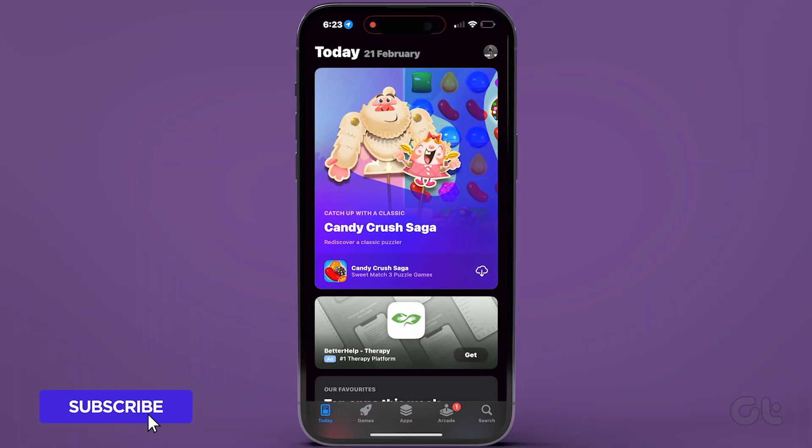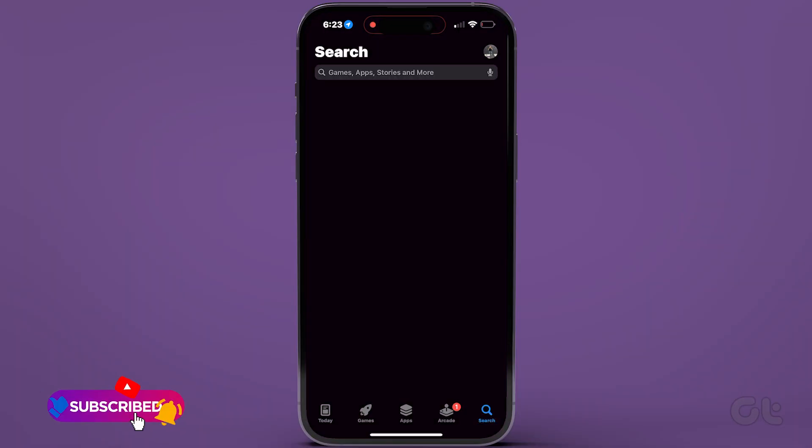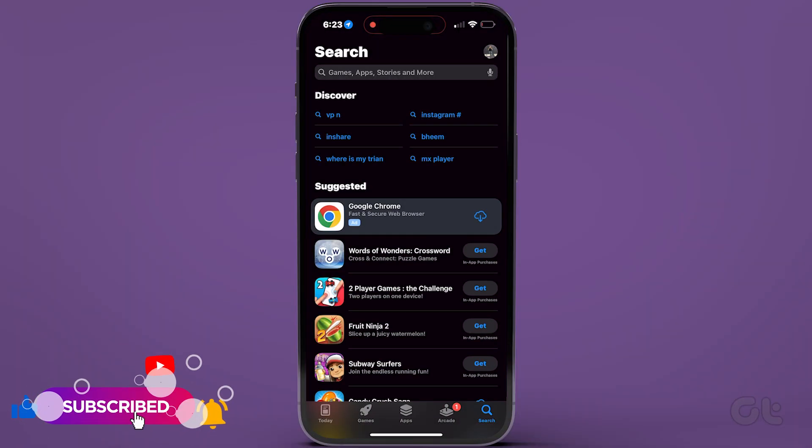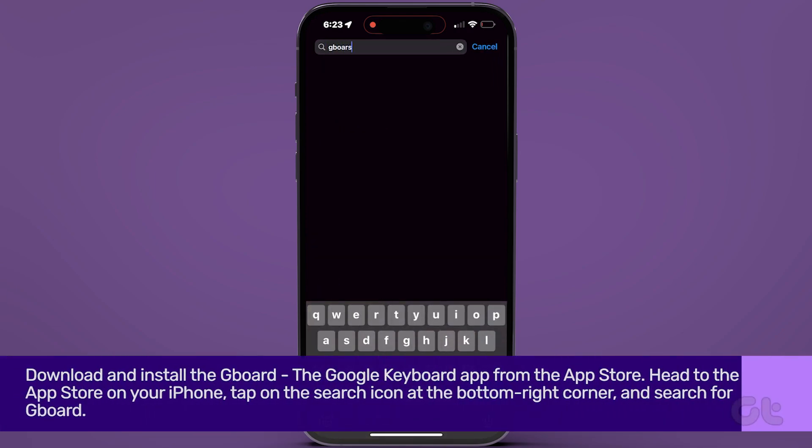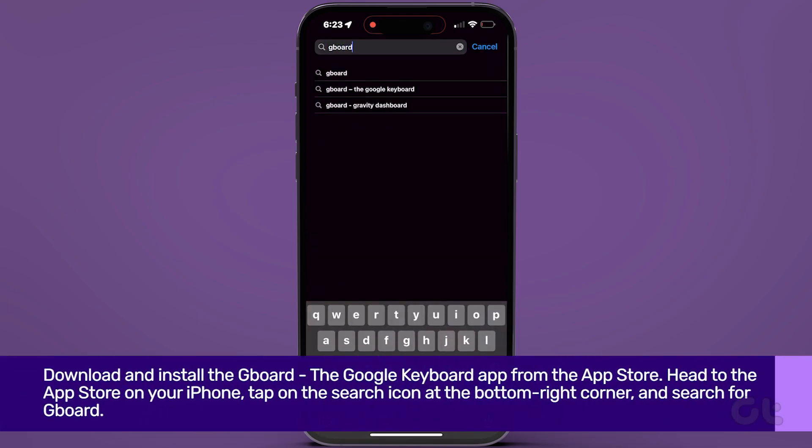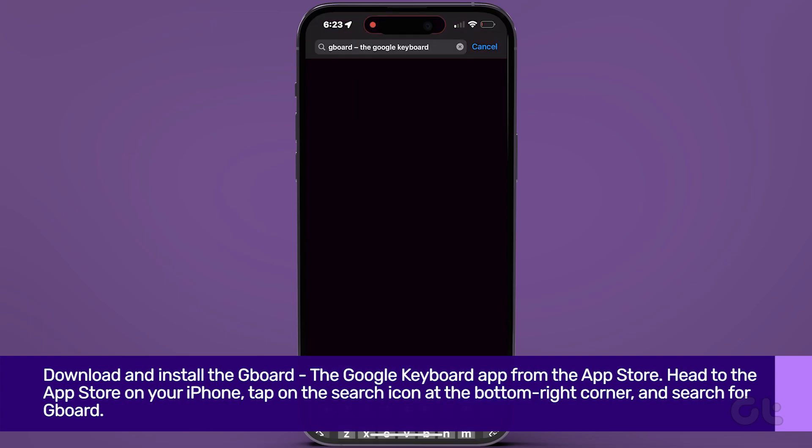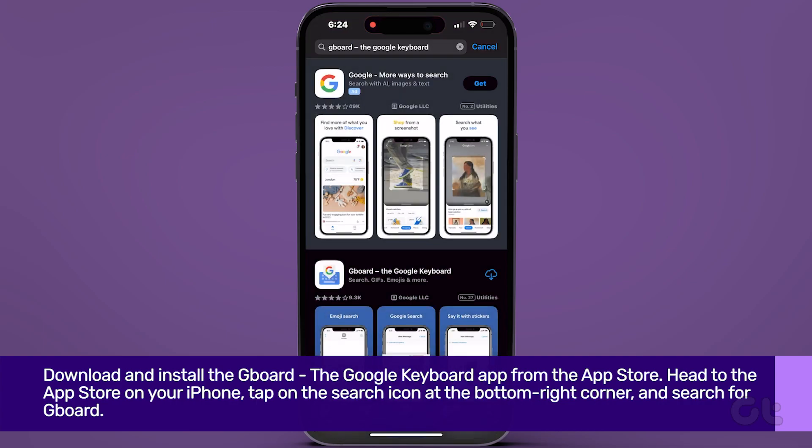To begin, download and install Gboard, the Google Keyboard app from the App Store. Head to the App Store on your iPhone, tap on the search icon at the bottom right corner, and search for Gboard.